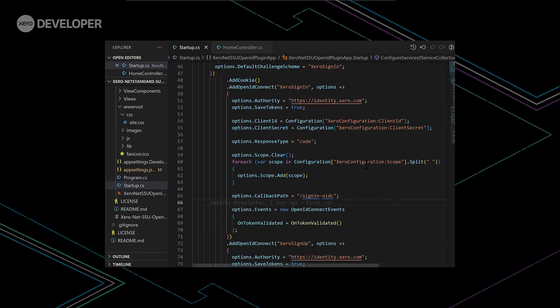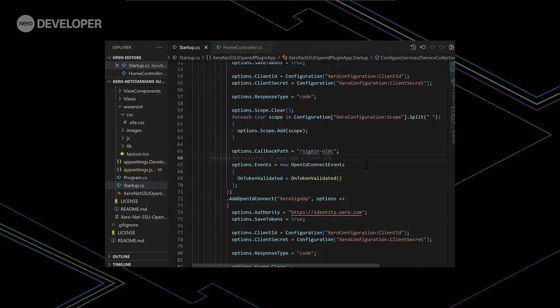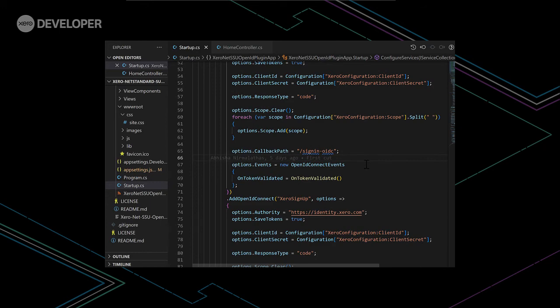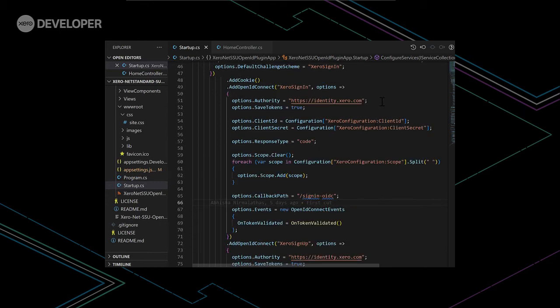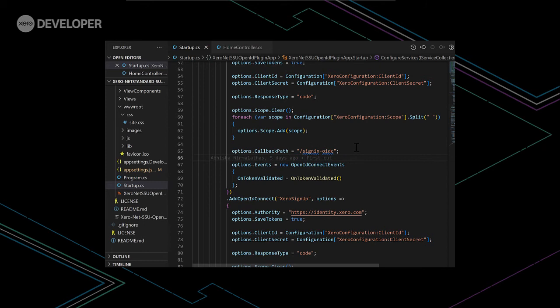Because the second sample app uses Microsoft's OpenID Connect package, the way that the authentication works is a little bit different. So within our startup.cs file, we actually register two separate authentication schemes, namely Xero sign-in and Xero sign-up. They both point to the Xero identity server. But the key difference is that the callback path is different.